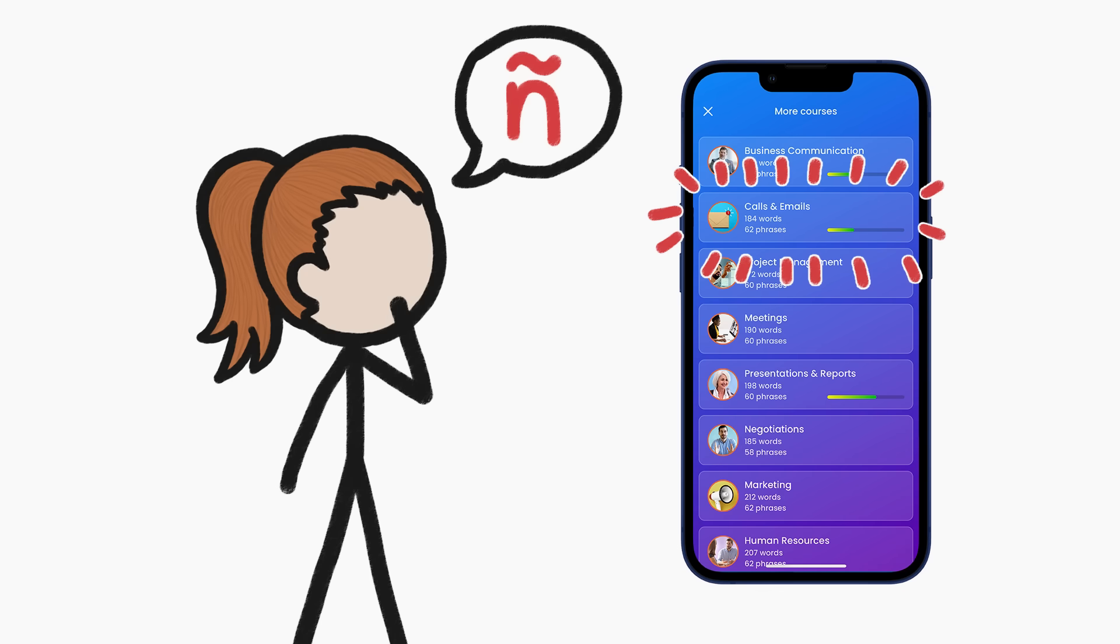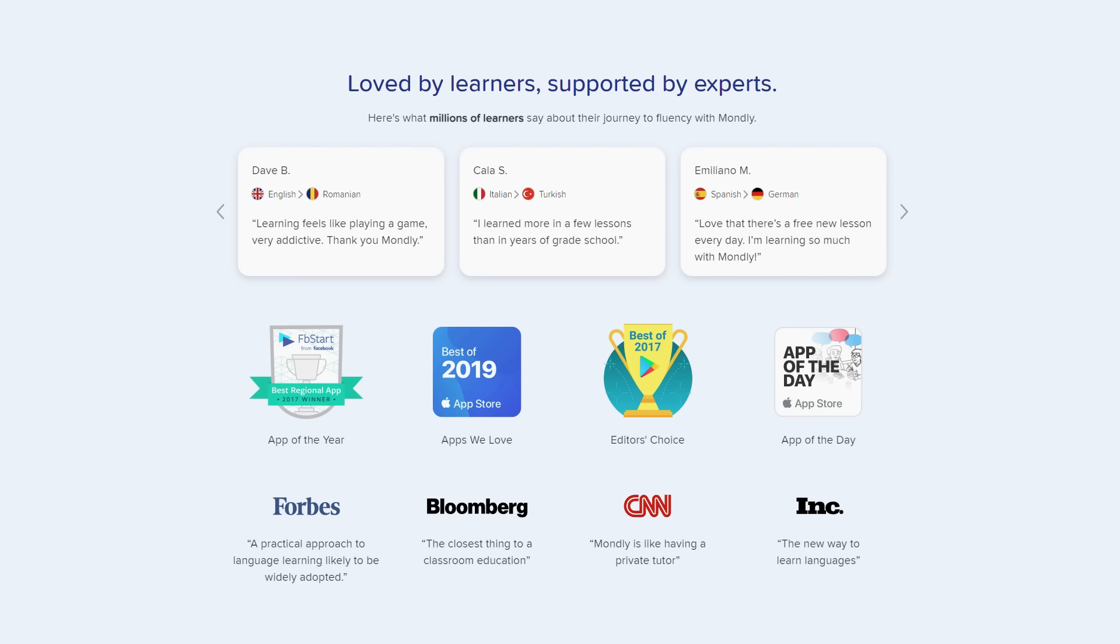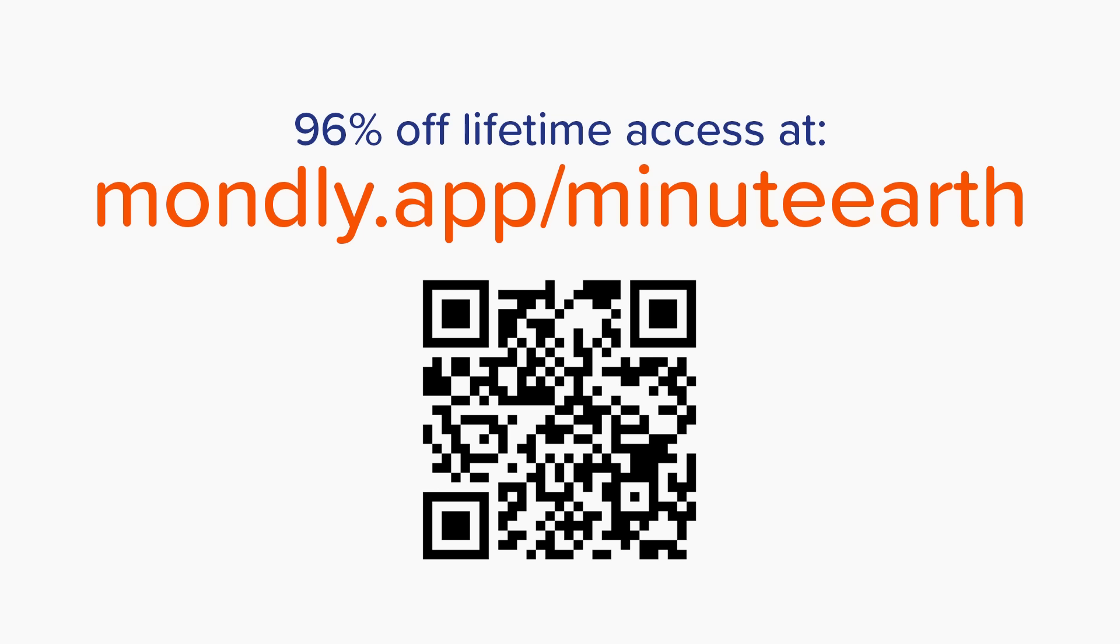So it's actually useful and easy to use, which is probably why more than 100 million people use it. To get started today and take advantage of their back-to-school sale, head to mondly.app.minuteearth, or simply click the link in the description. Thanks, Mondly!